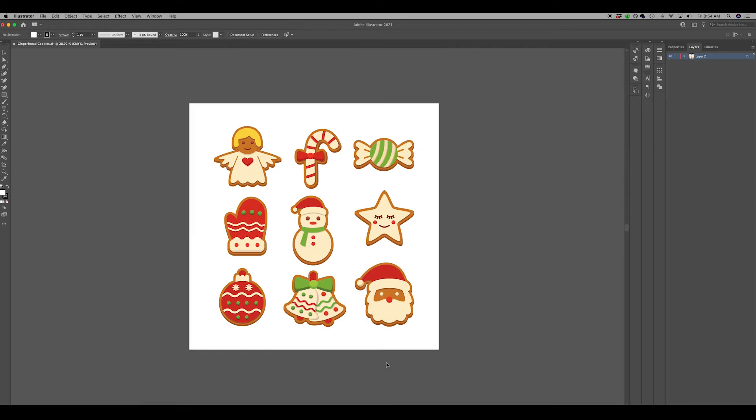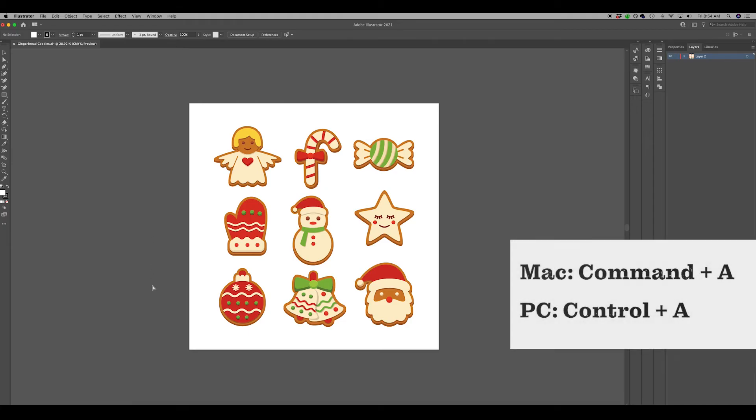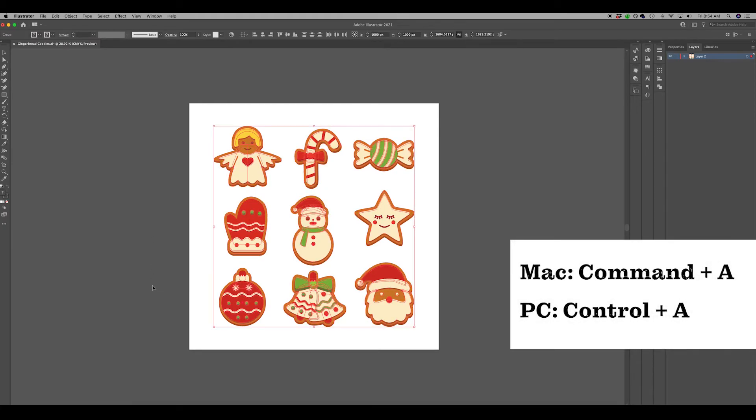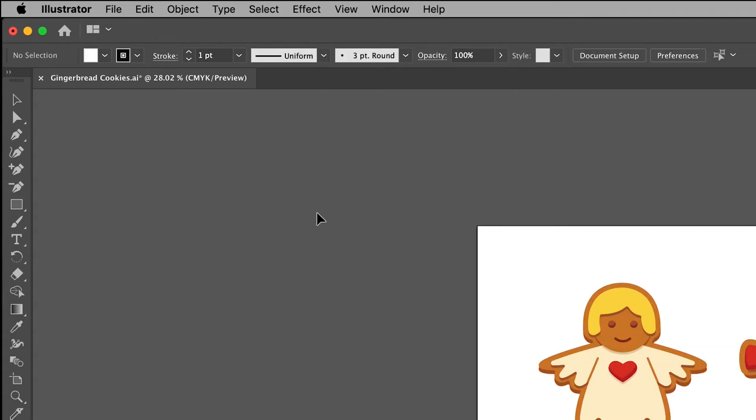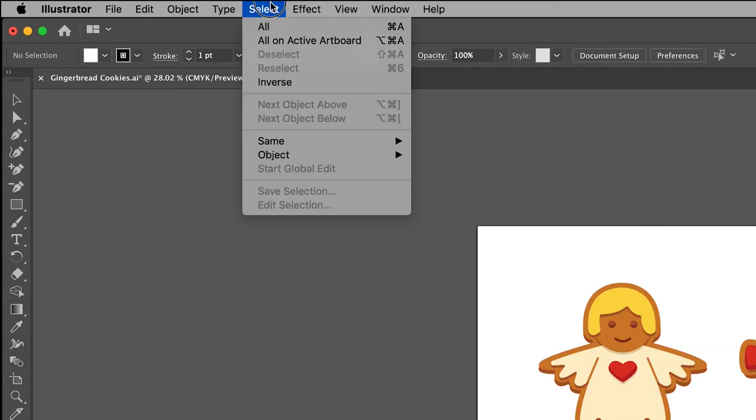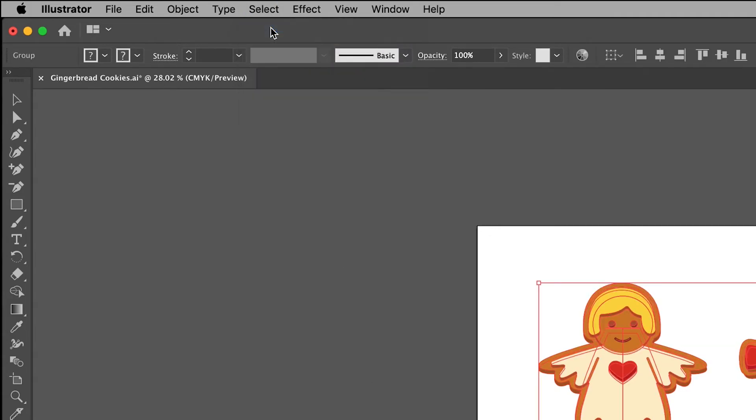Select all of the elements in your document. You can do this by hitting Command plus A on a Mac or Control plus A on a PC. You can also come up here in the Illustrator menu to Select and then All.